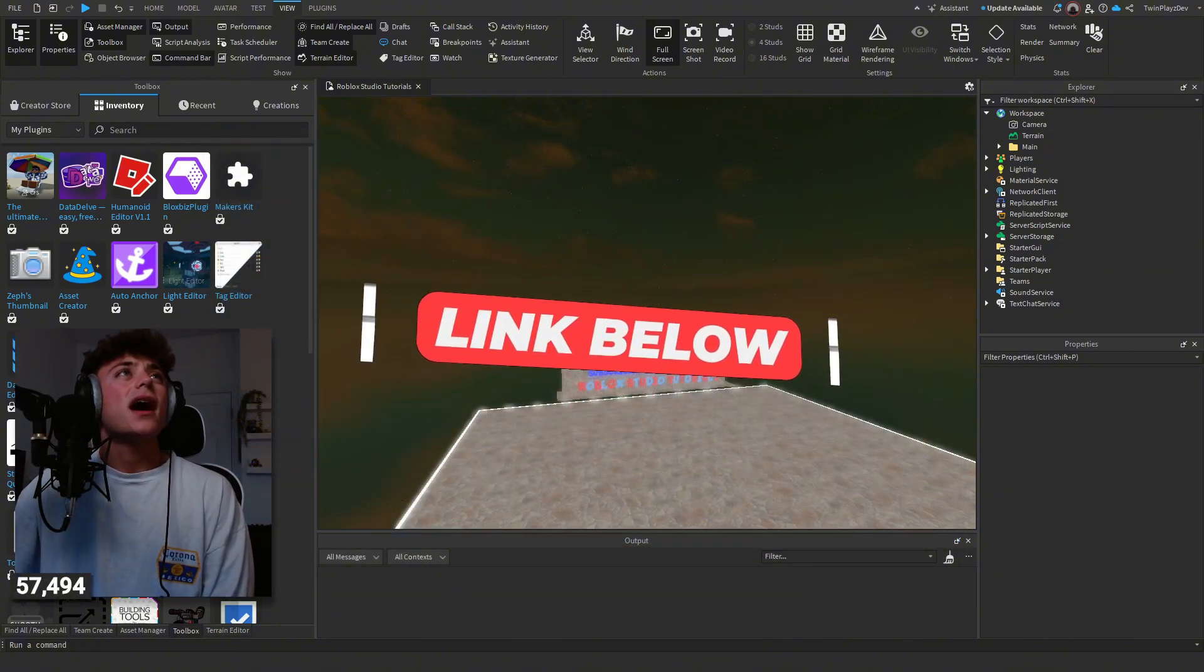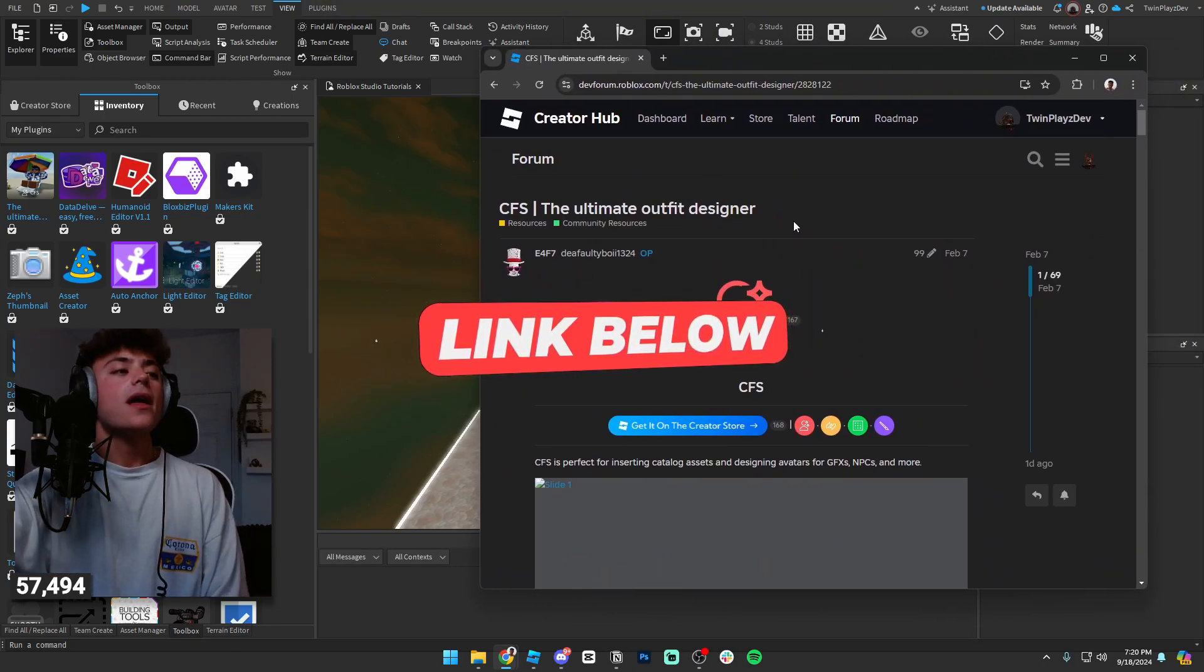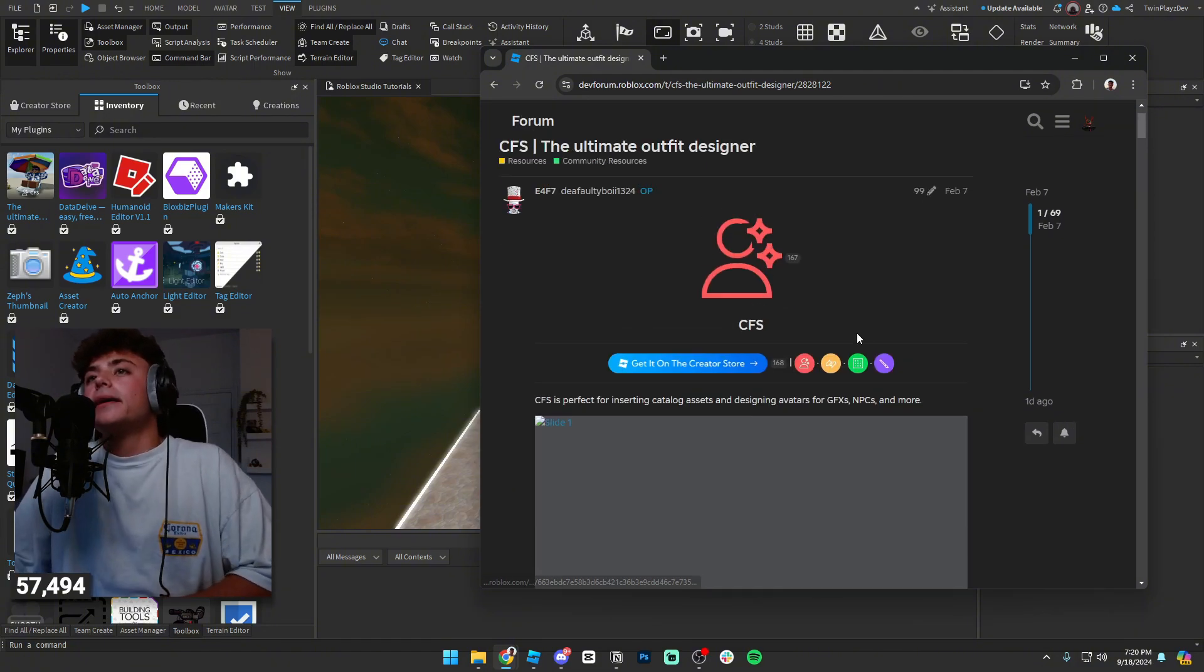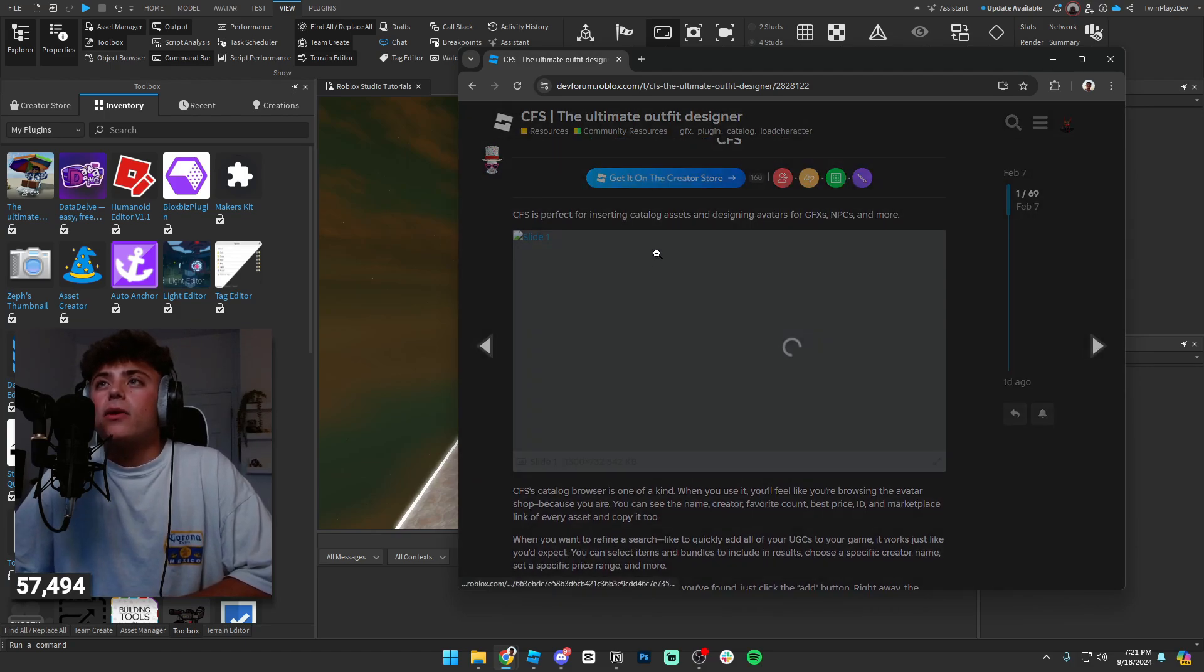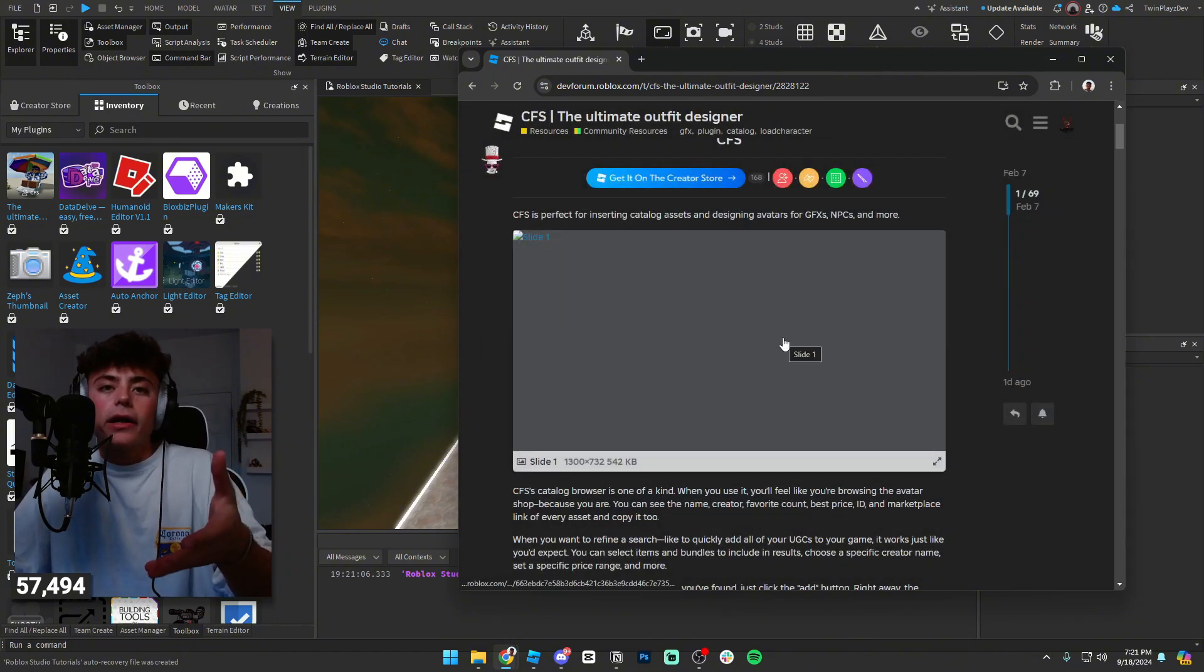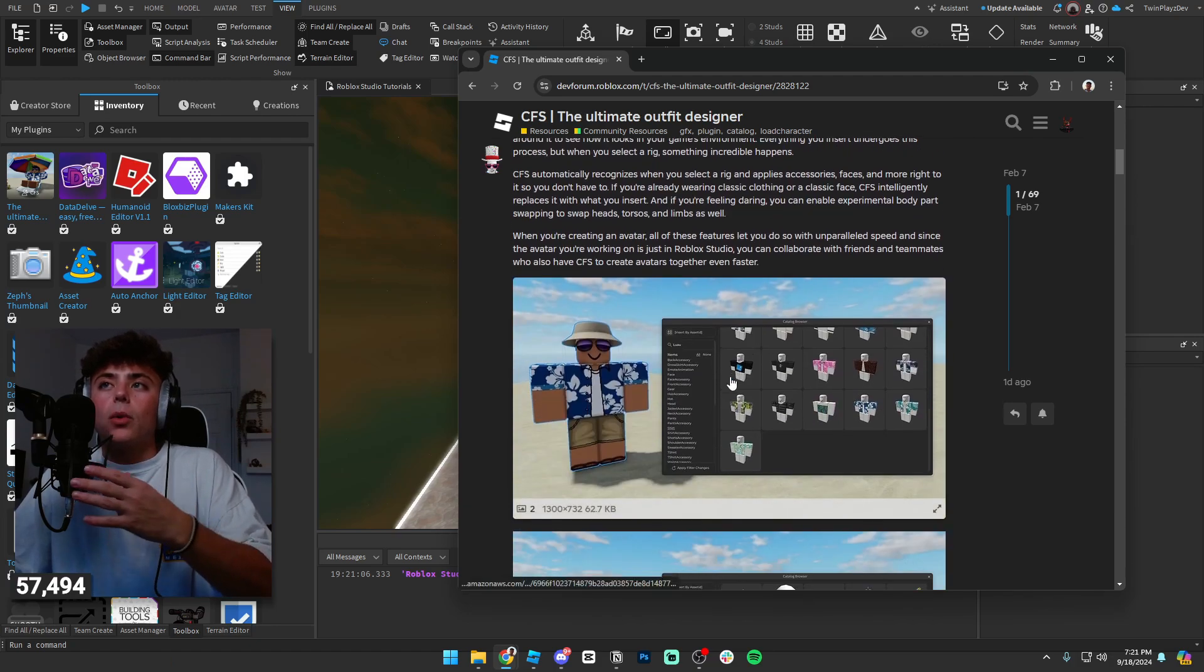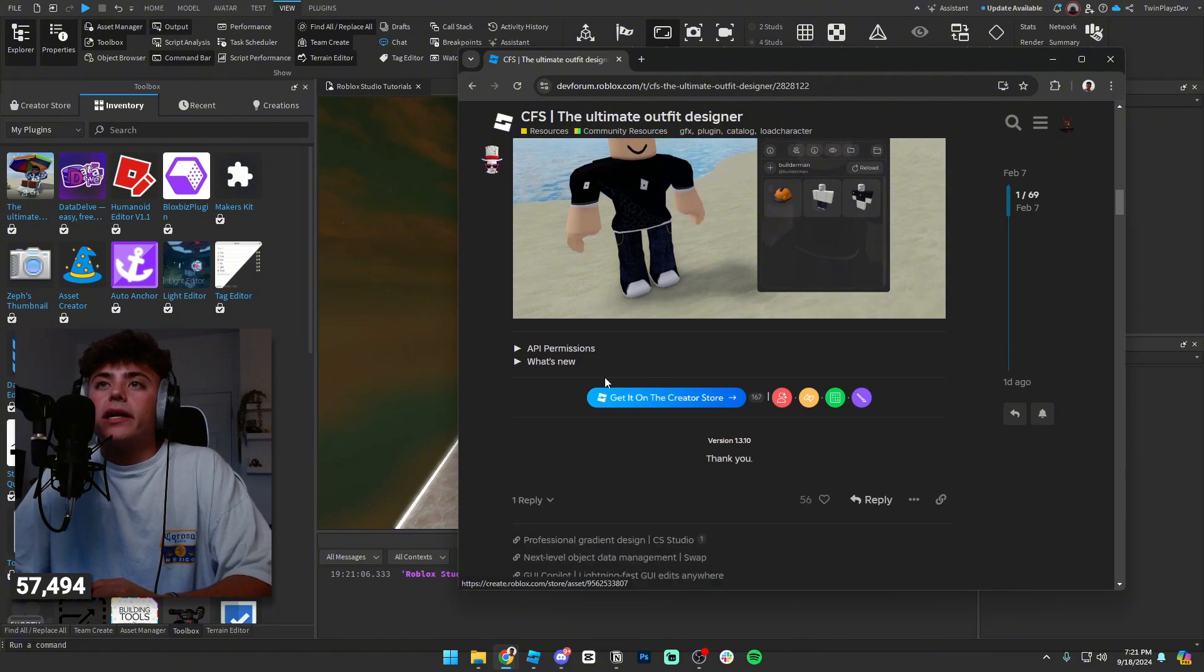We're going to go into the description now and we're going to grab this right here. It's going to take you to the dev forum. I just want to link it over here so you guys can see it. Basically we have the page, it talks about what CFS is used for. It's really cool what he has going on here. It's basically a catalog in a UI for Studio that you can import whenever you want.